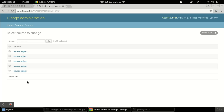Hi there everyone, welcome to Hack Anons. In this video tutorial I'm going to show you how to retrieve data from Django models. In the previous tutorial we saw how to create a model and how to push the data. Now we will see how to retrieve the data. For retrieving the data, the first thing we need is a view, so now we will create a view.